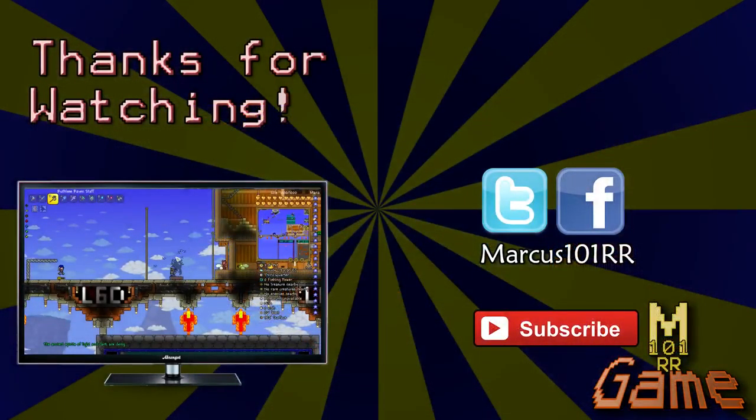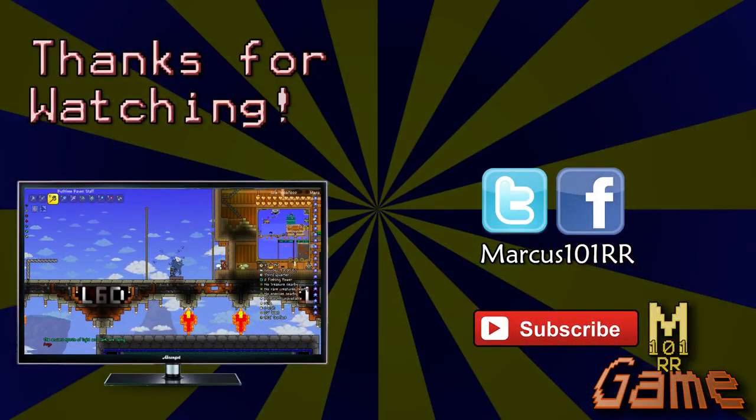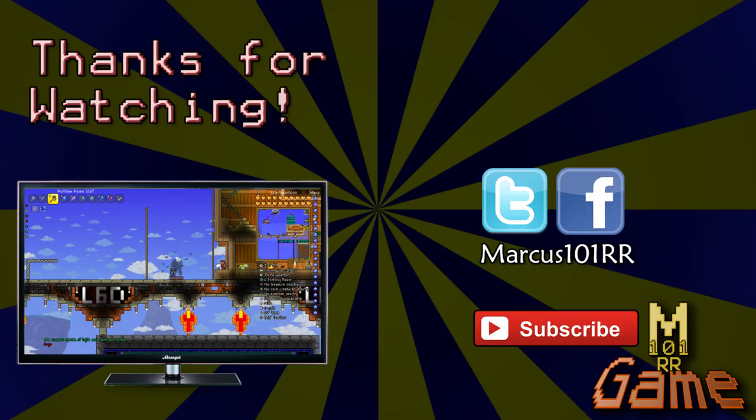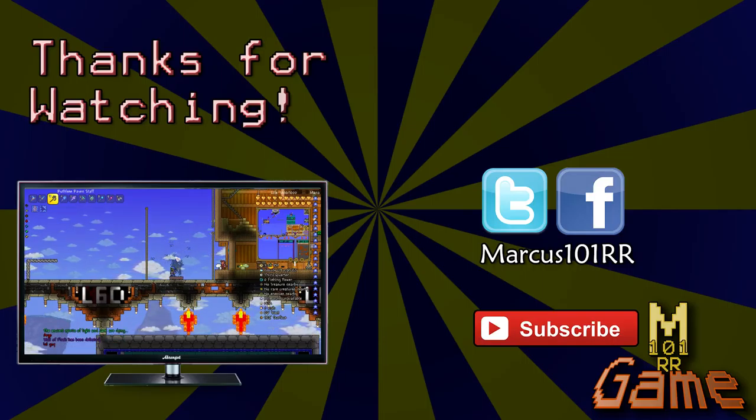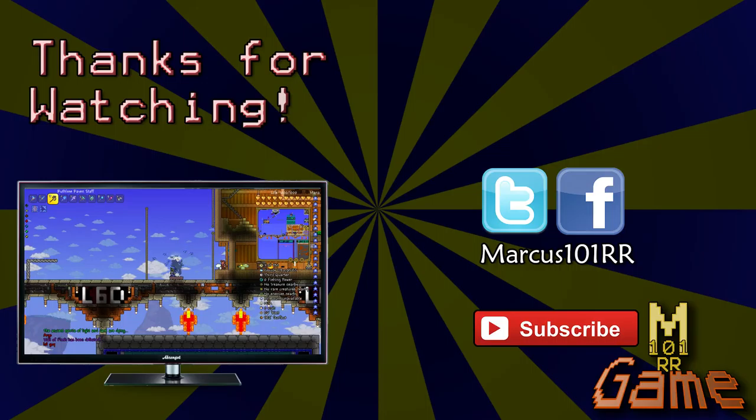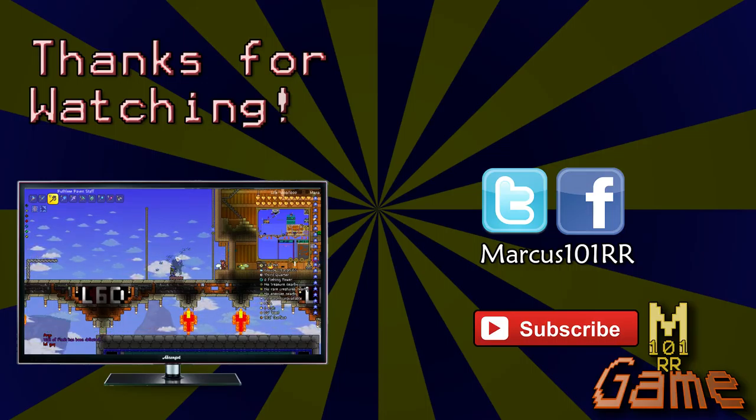So as always, guys, don't be a dick. Hit escape and quit. I am Marcus. Don't forget to subscribe, follow on Twitter. If you need more help, just post in the comments section or in the thread on Terraria forums. And I will see you guys in the next video. Thanks for watching.